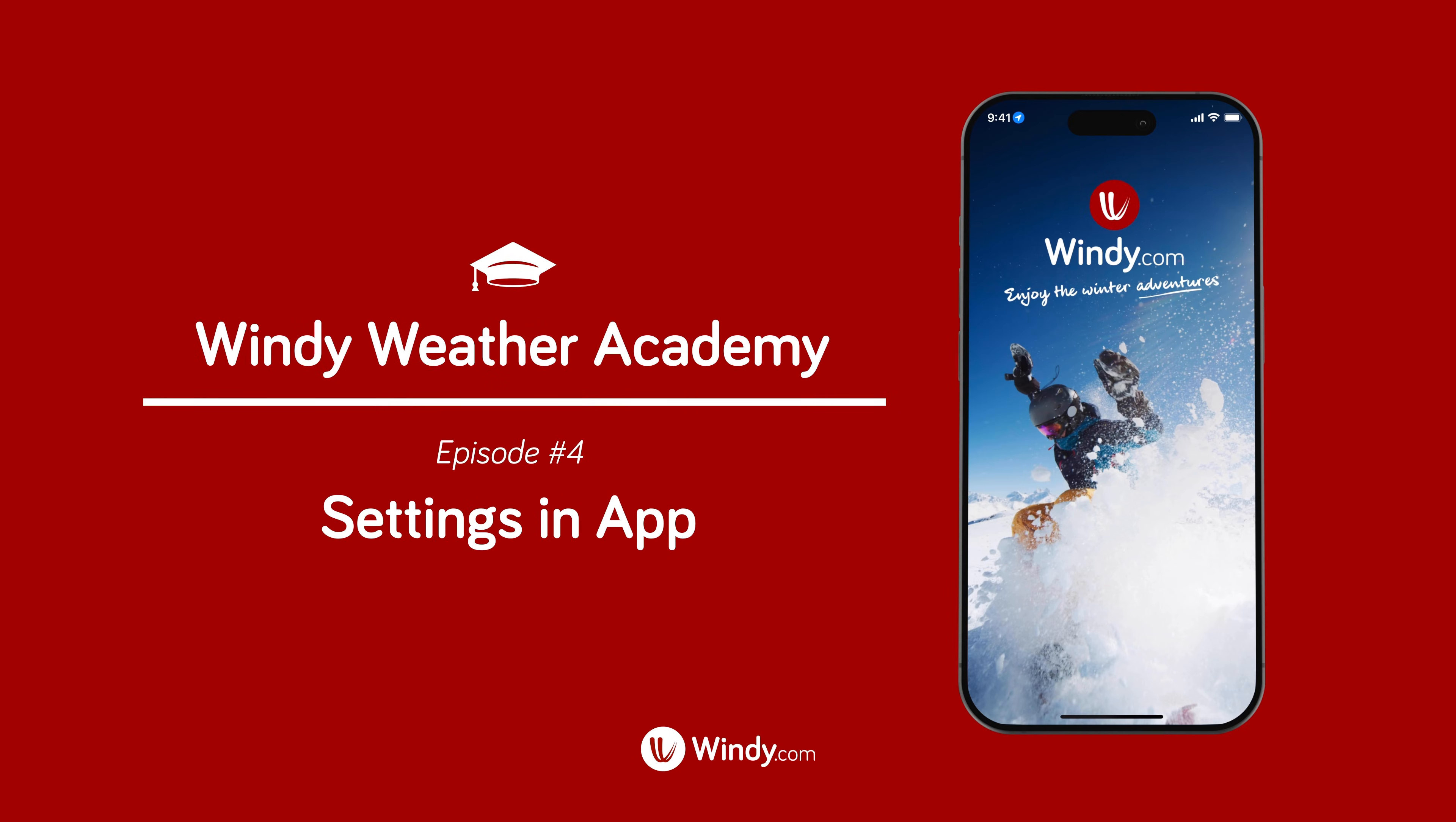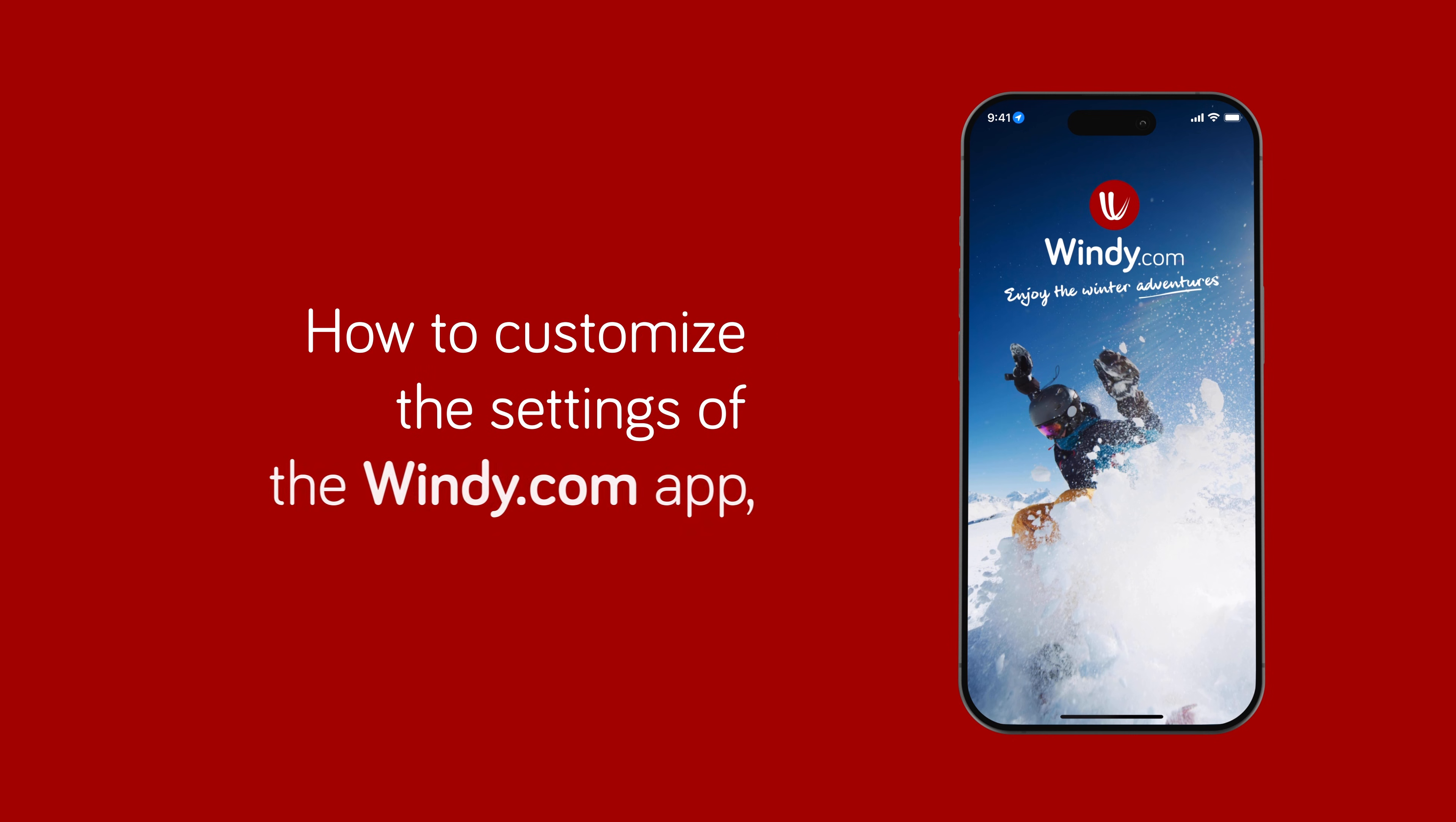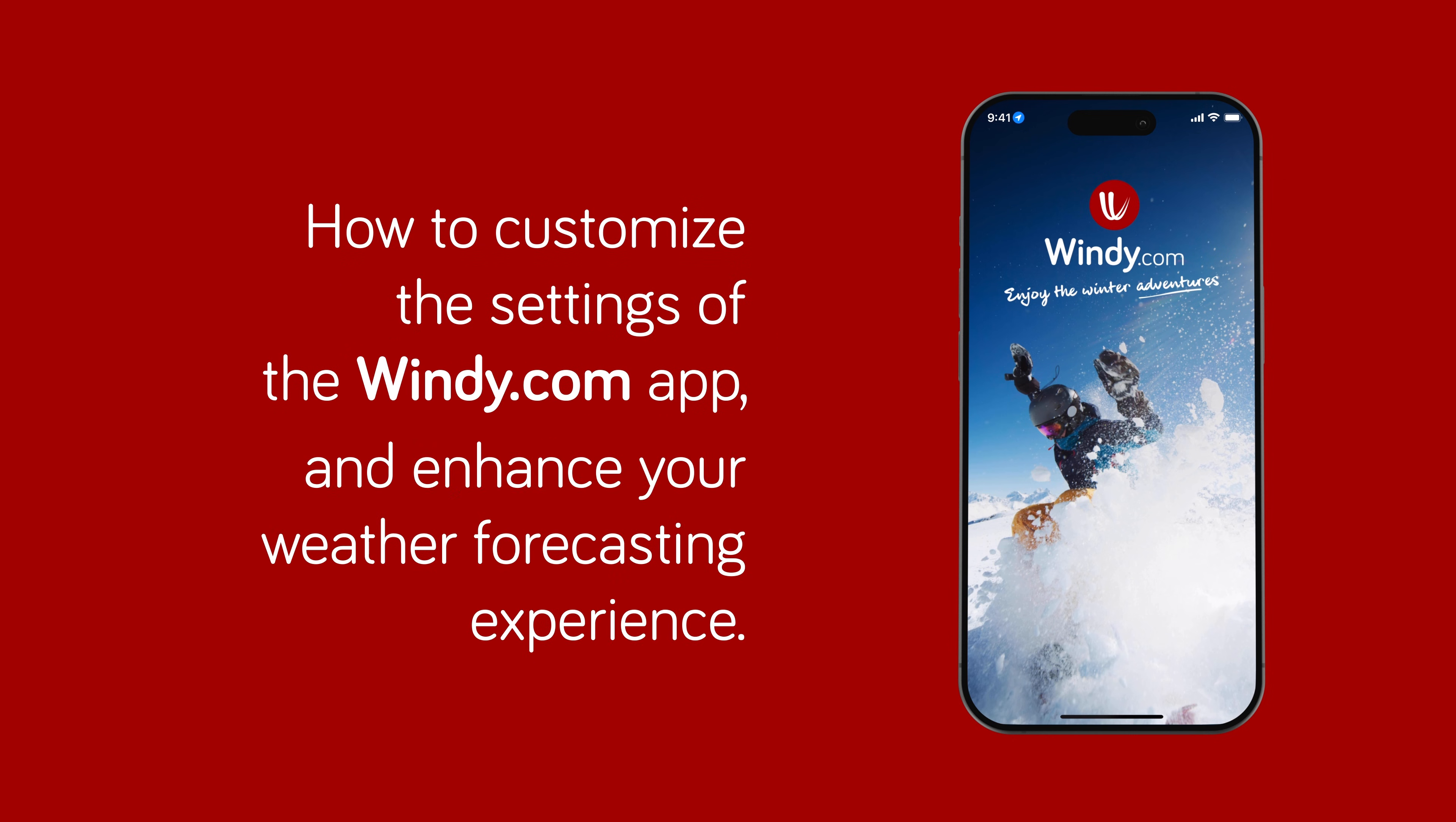Welcome to this episode, where we explore how to customize the settings of the Windy.com app and enhance your weather forecasting experience.